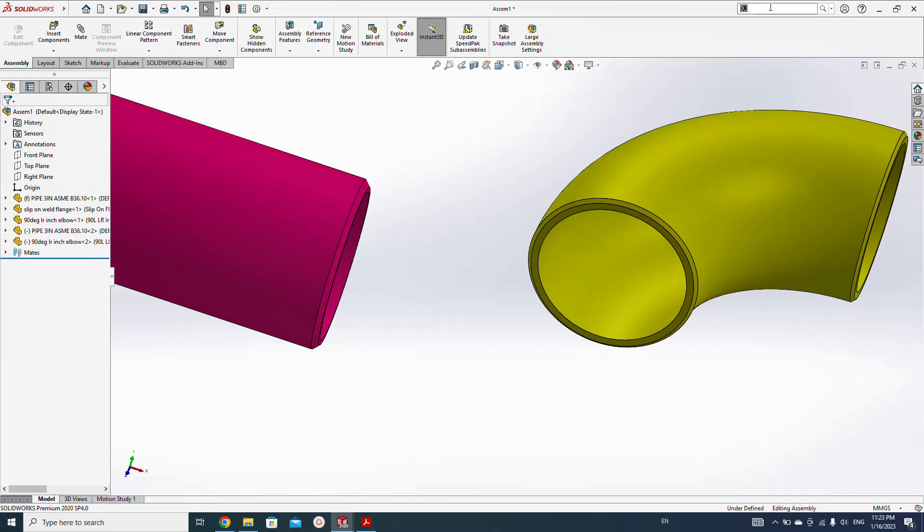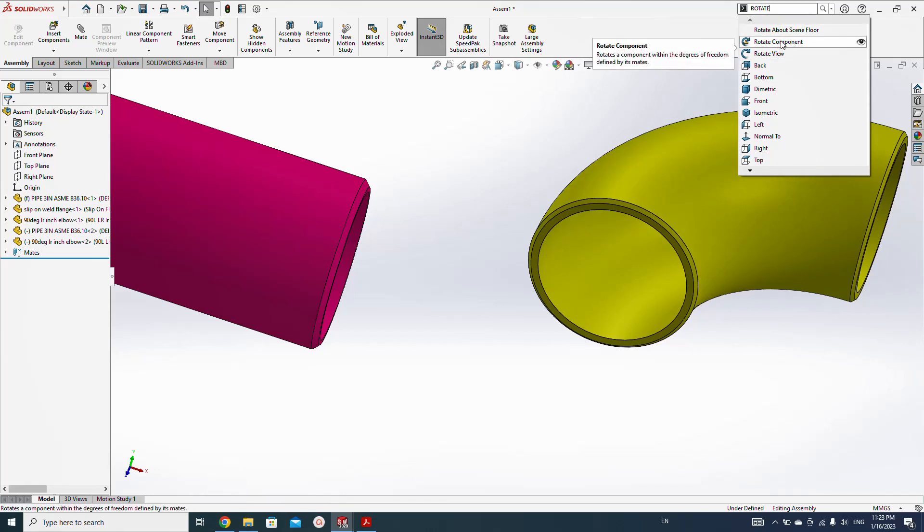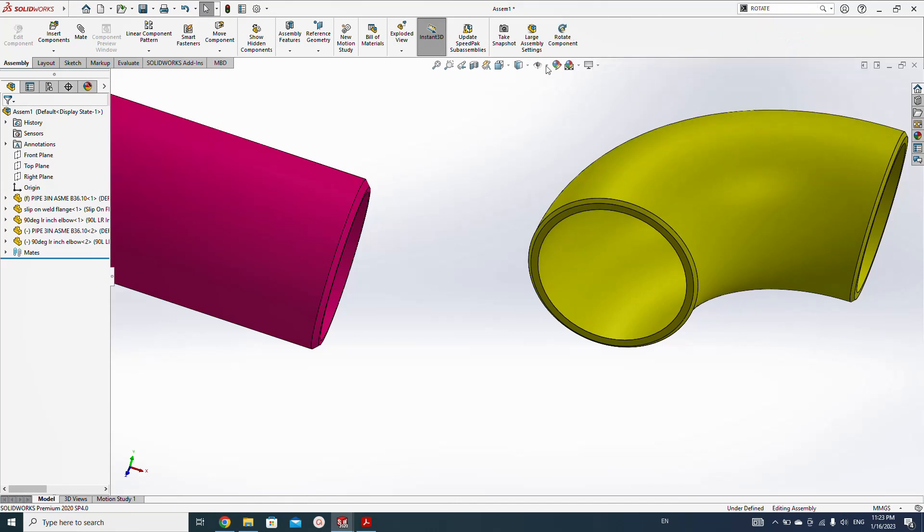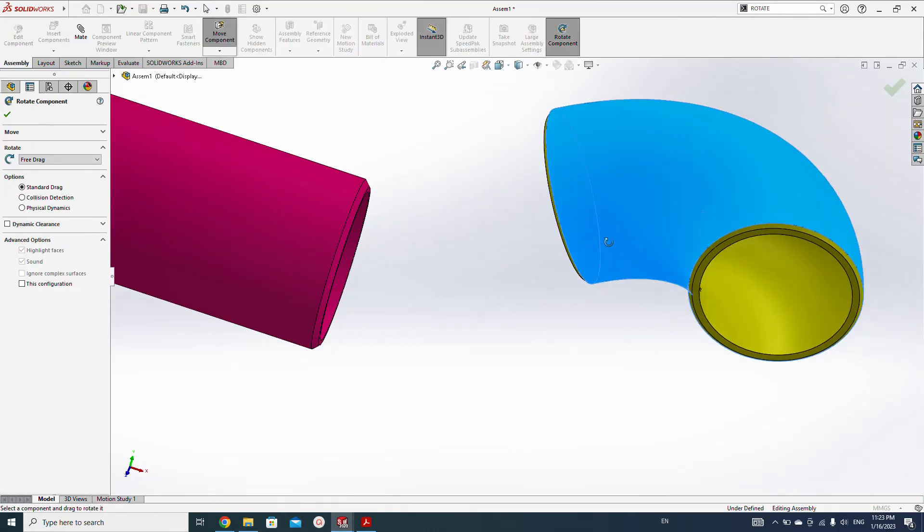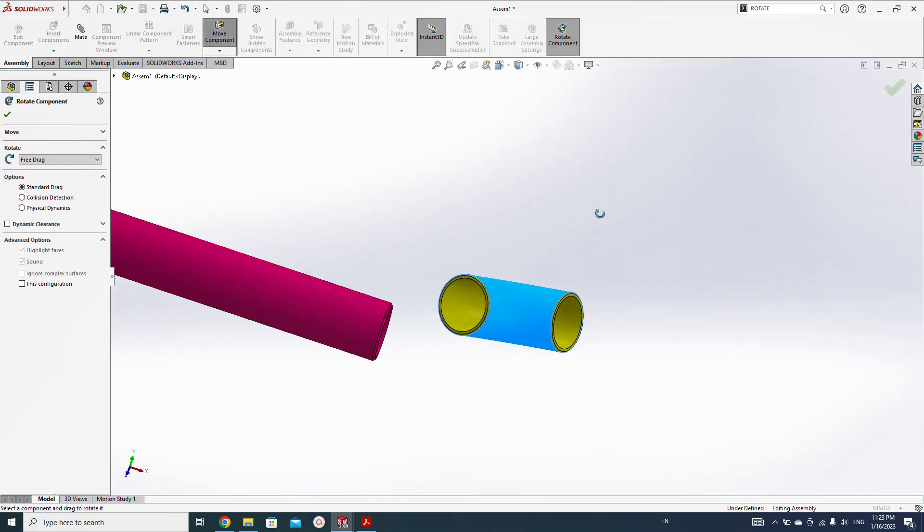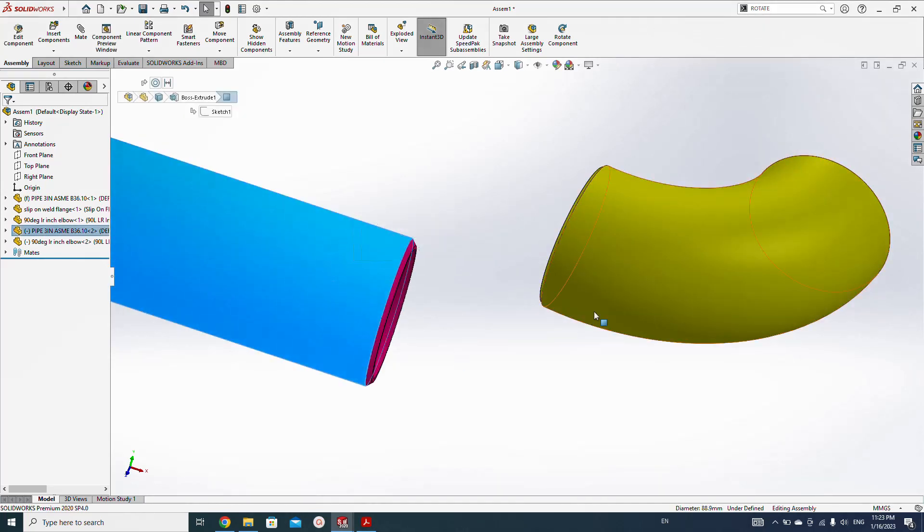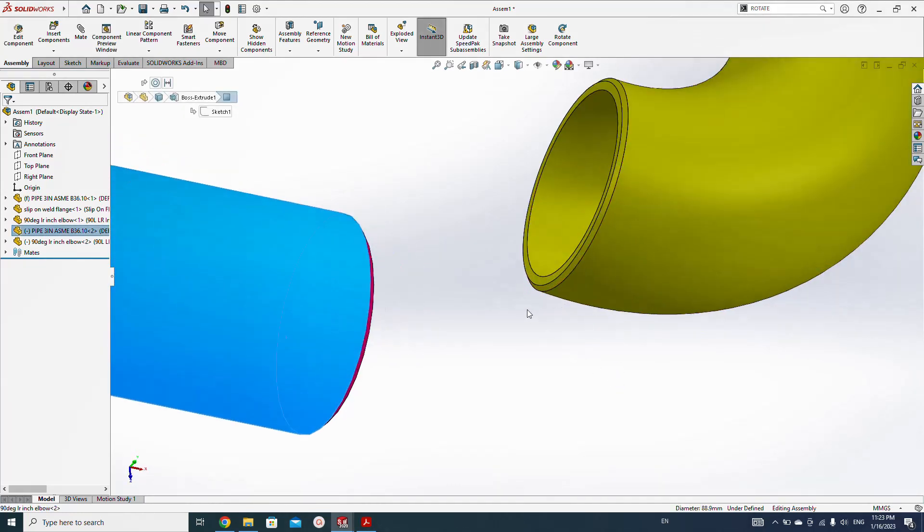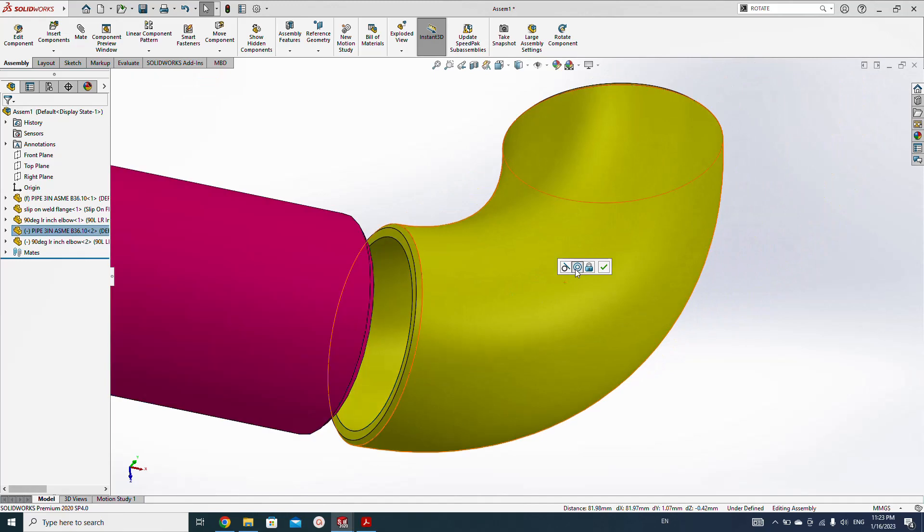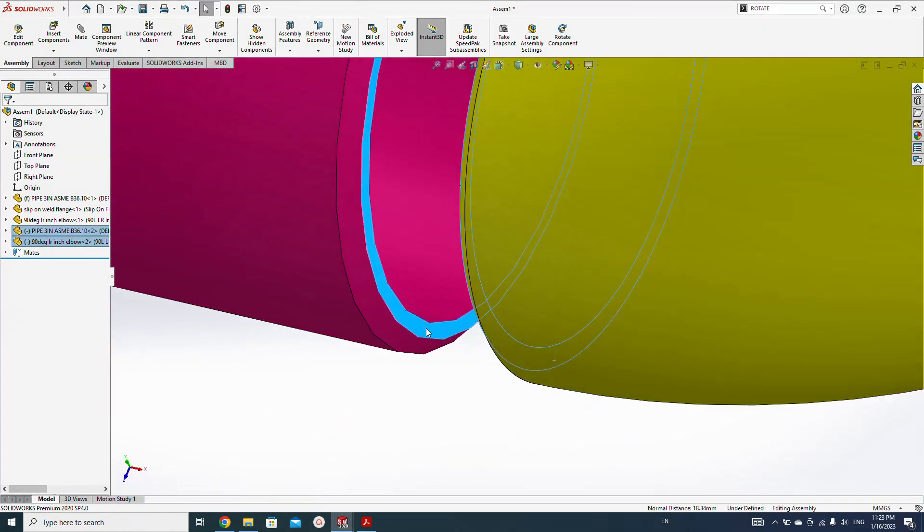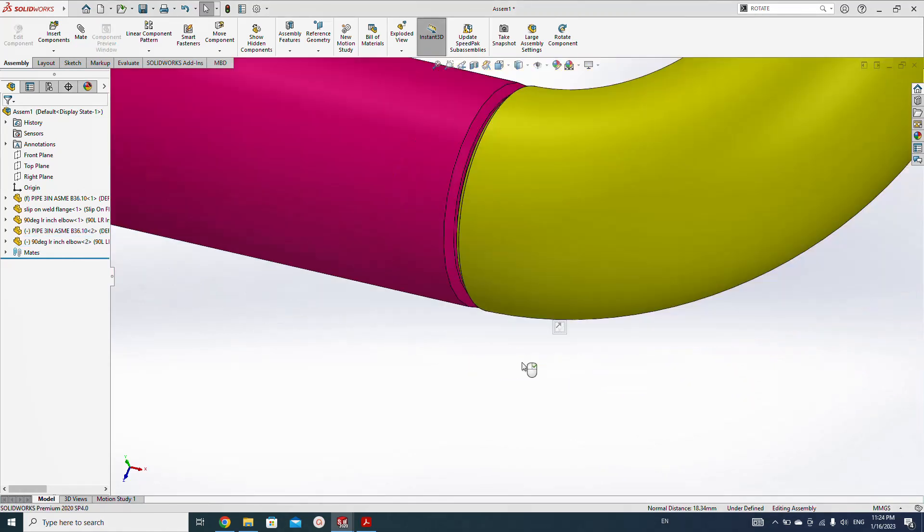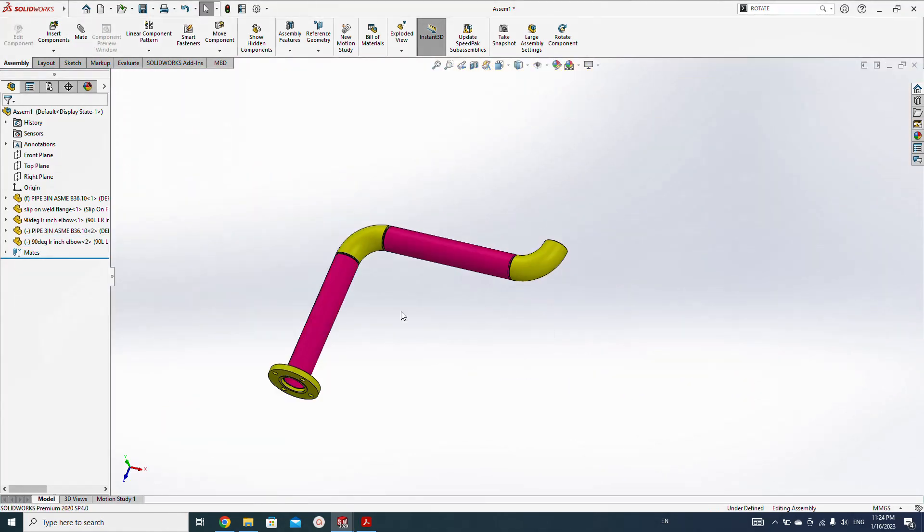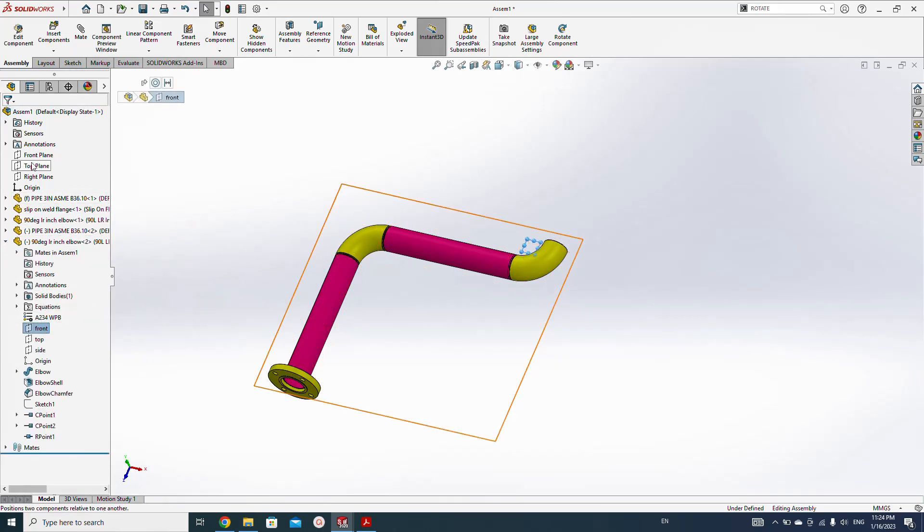But we need the angle mate for this elbow to fix the rotation. Rotate, let's type here rotate. Hold the Alt option here with the mouse left button and drag here so it will come here. Position like this, add some mate, root gap again, distance two mil.